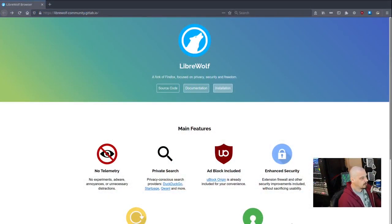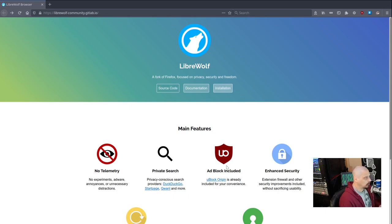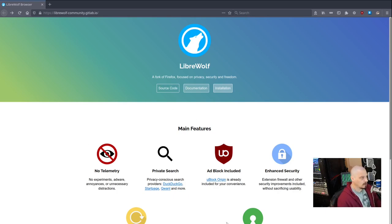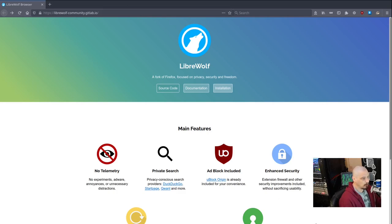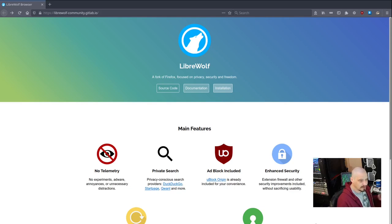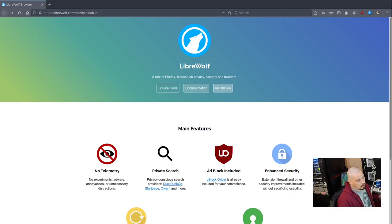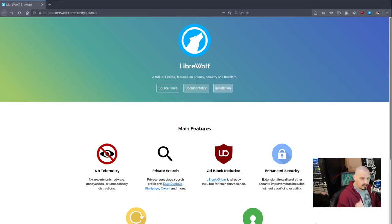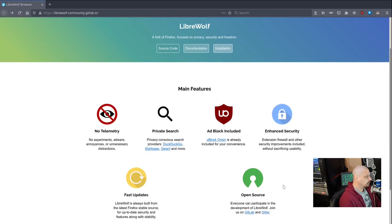LibreWolf is really just an exact clone of Firefox. It's a straight-up fork of Firefox. It resembles Firefox. If I didn't tell you this was the LibreWolf browser, just looking at it, it looks 100% exactly like Firefox. Now this fork is really focused on privacy, security, and freedom.